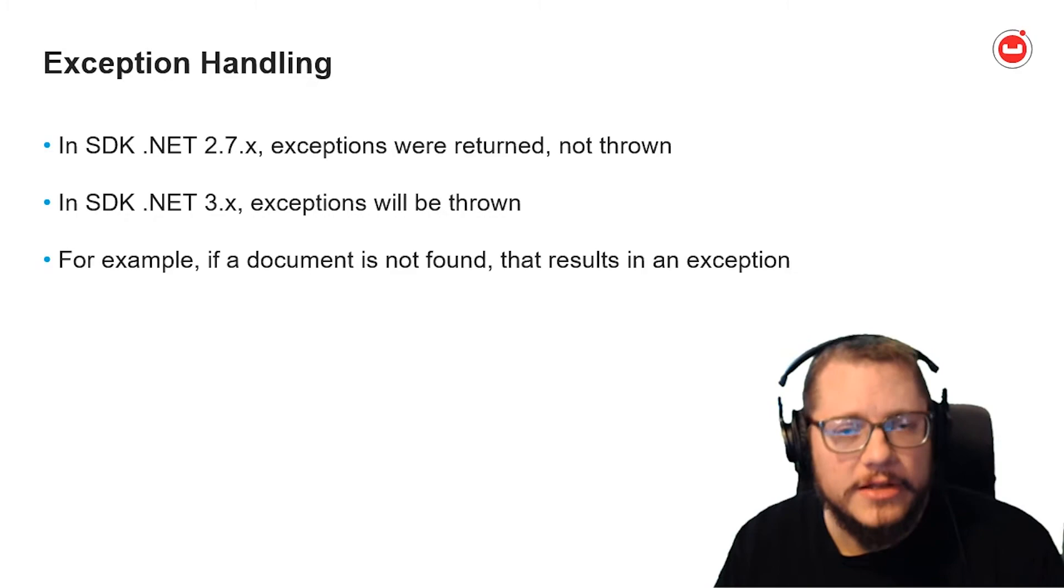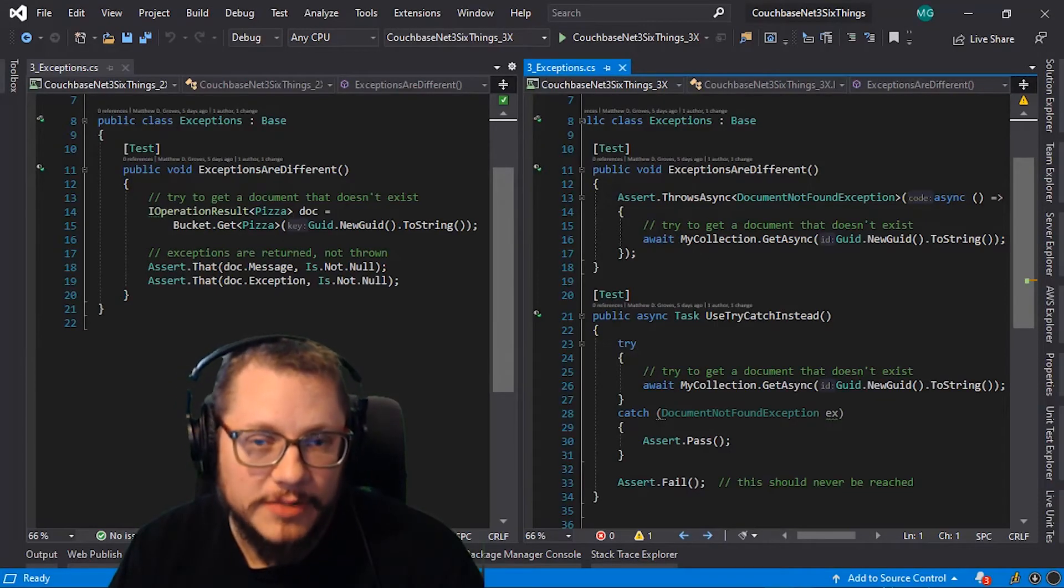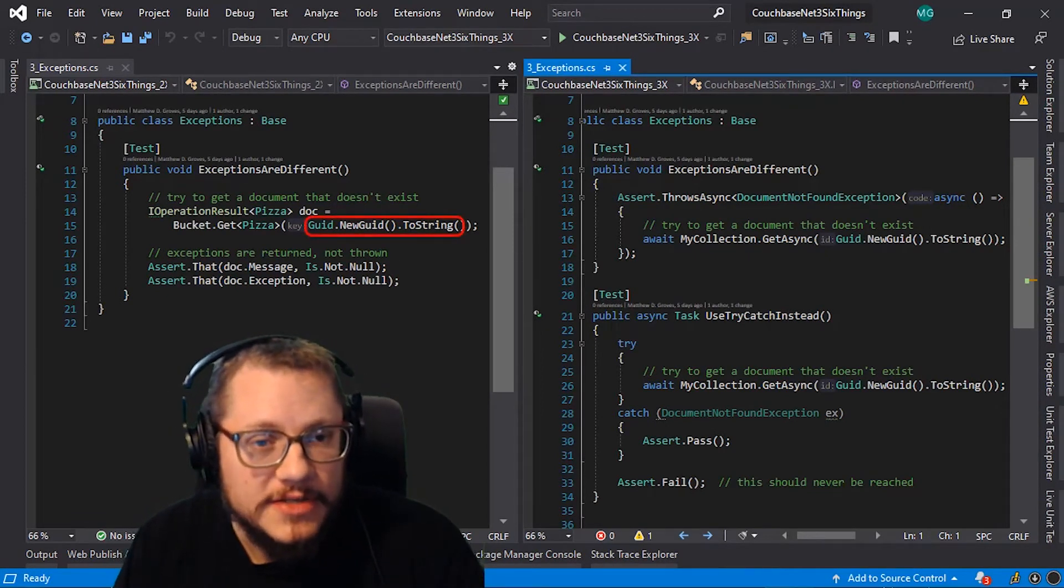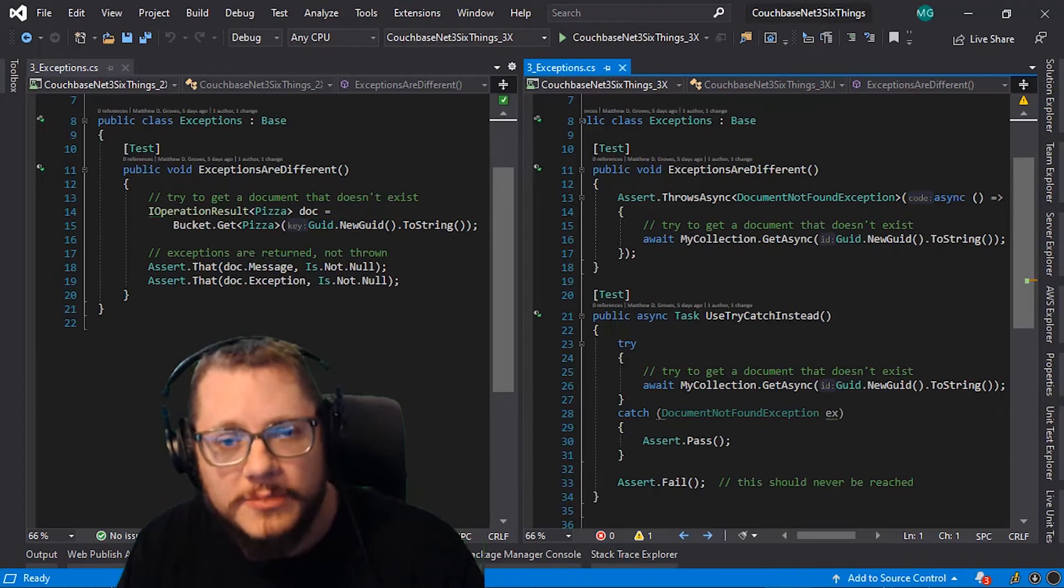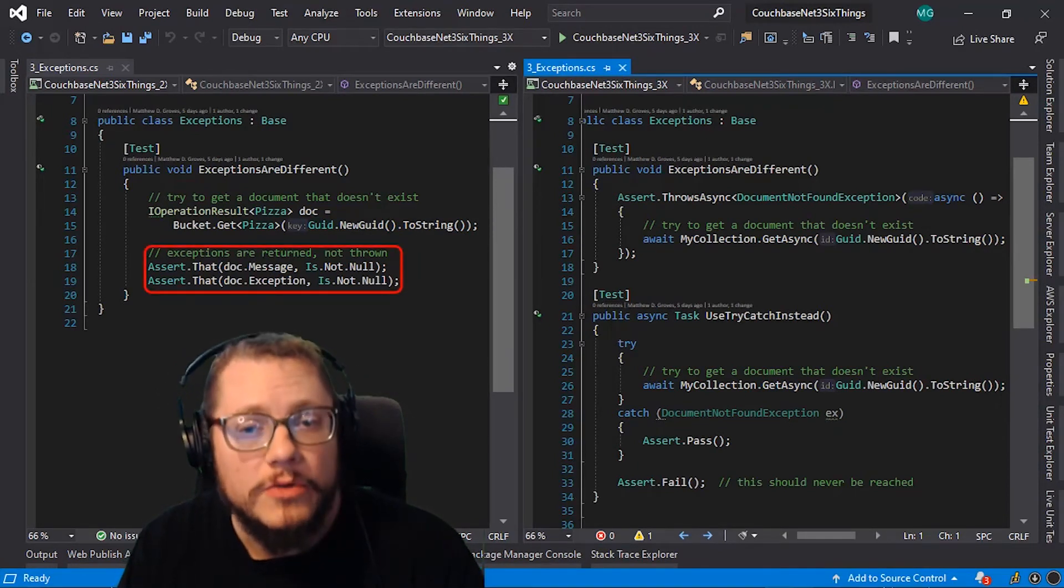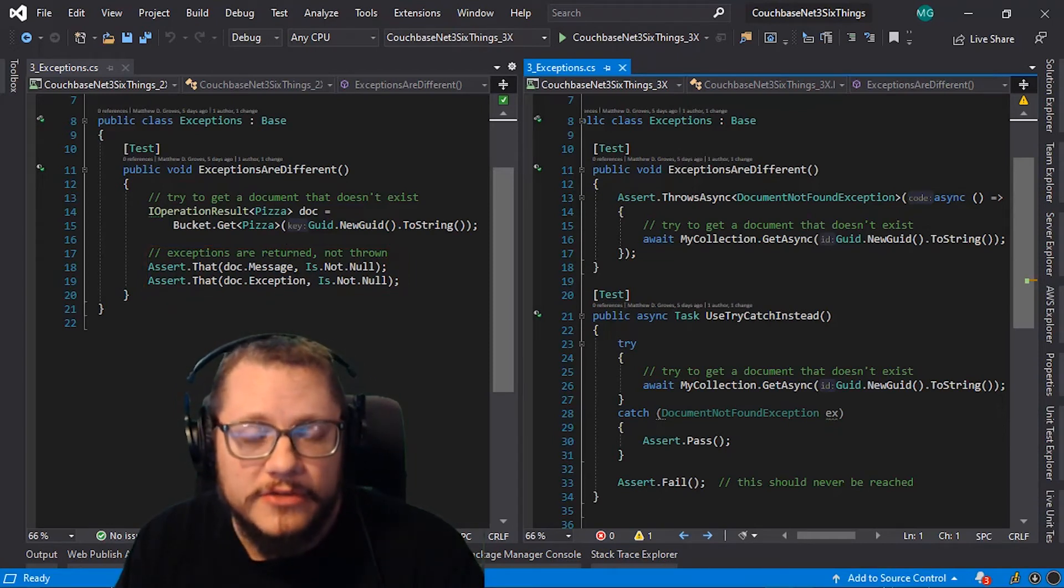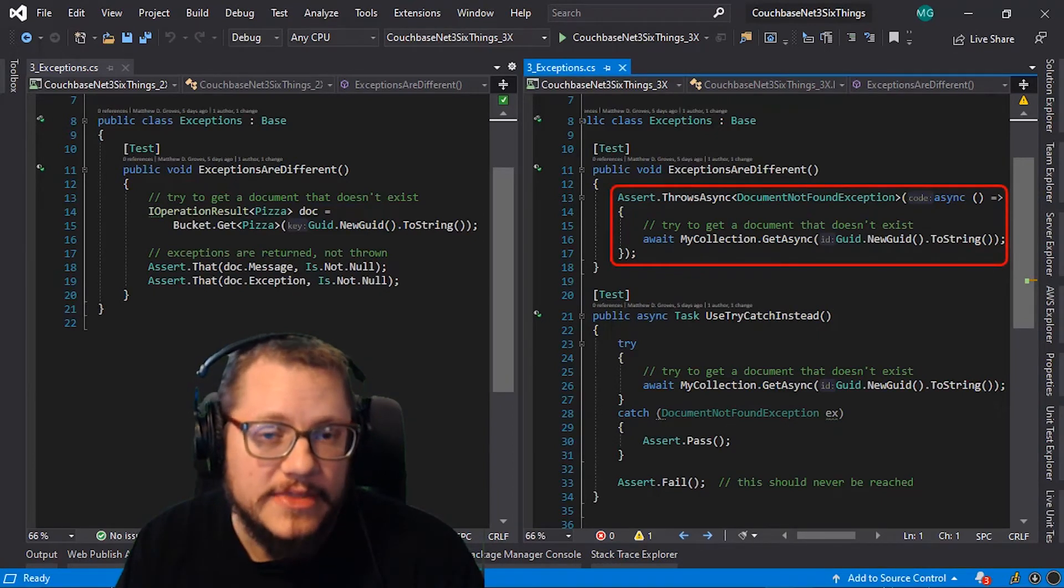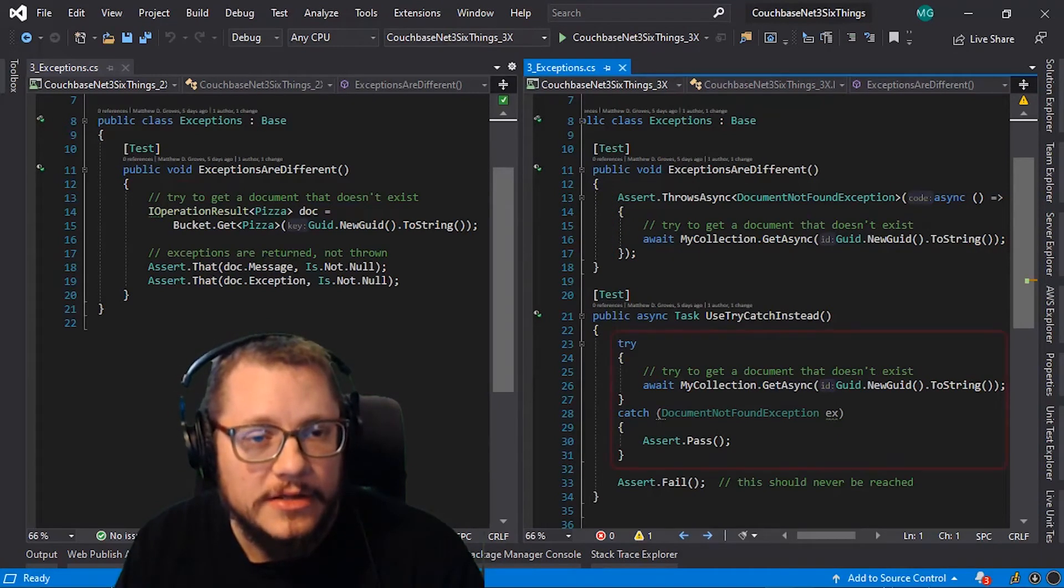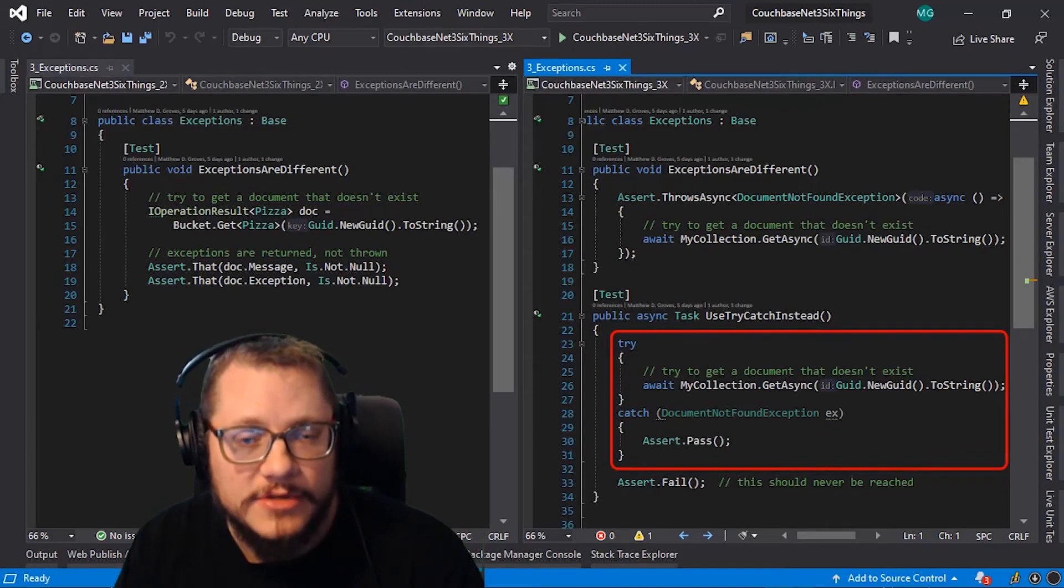So, let's look at a code example. On the left, I'm trying to get a document by key value. But it's a unique key that I just made up, so I know it doesn't exist. This will not cause an exception to be thrown. Instead, the operation result object has a message property and an exception property, a success property, and so on, which will get populated in case of an error. On the right, the first test is showing that trying to get a document by a key that doesn't exist will throw a document not found exception. So, going forward, it's a good idea to use try catch to handle these exceptions.